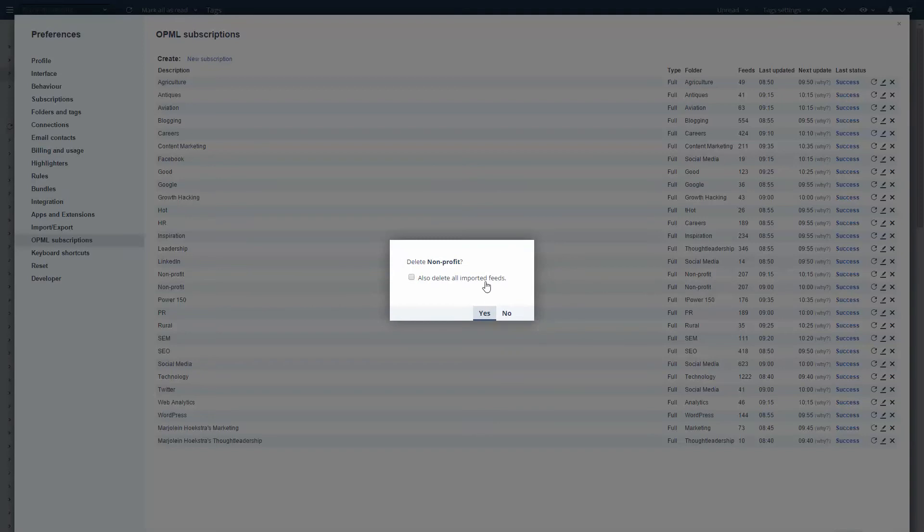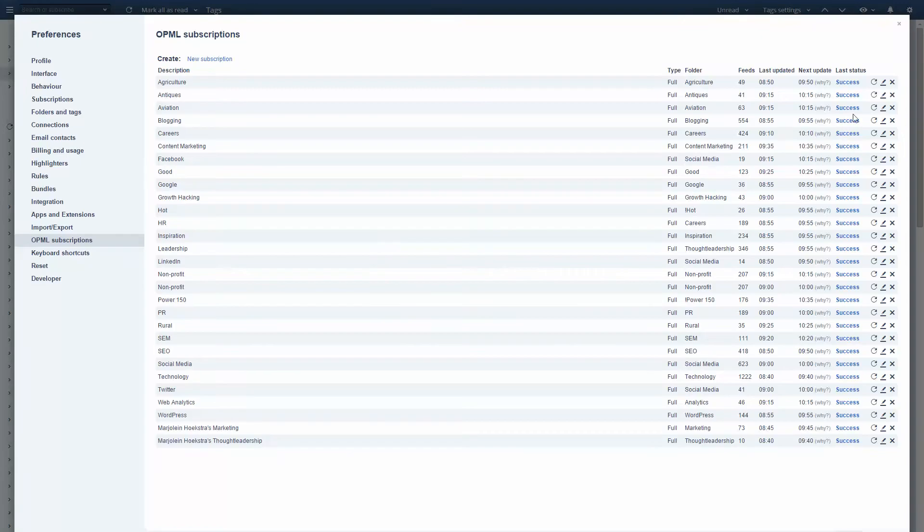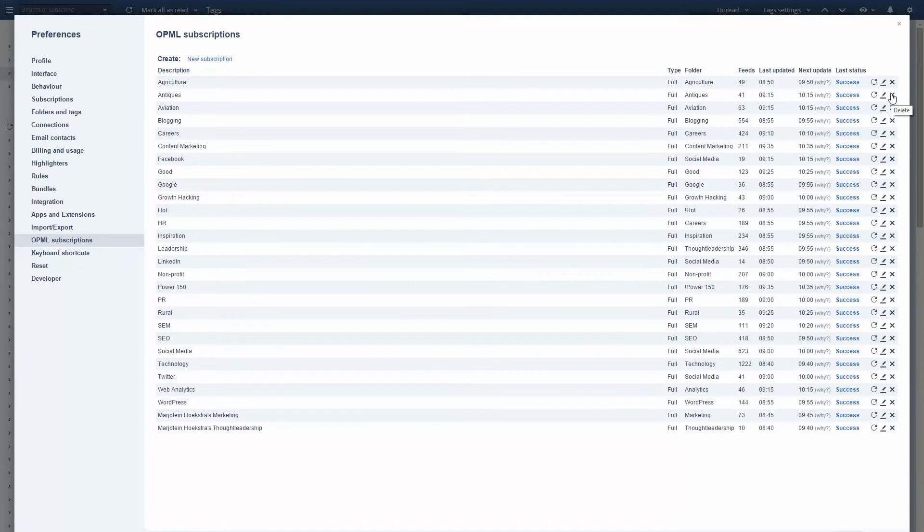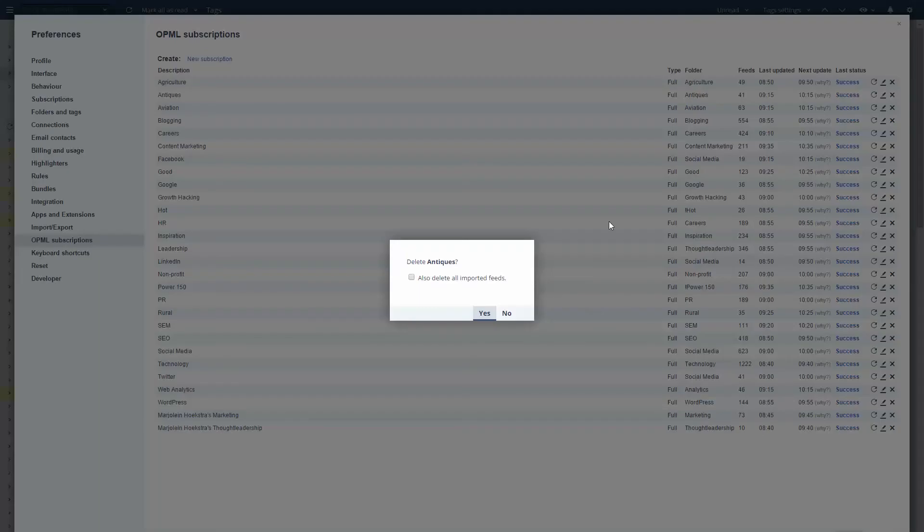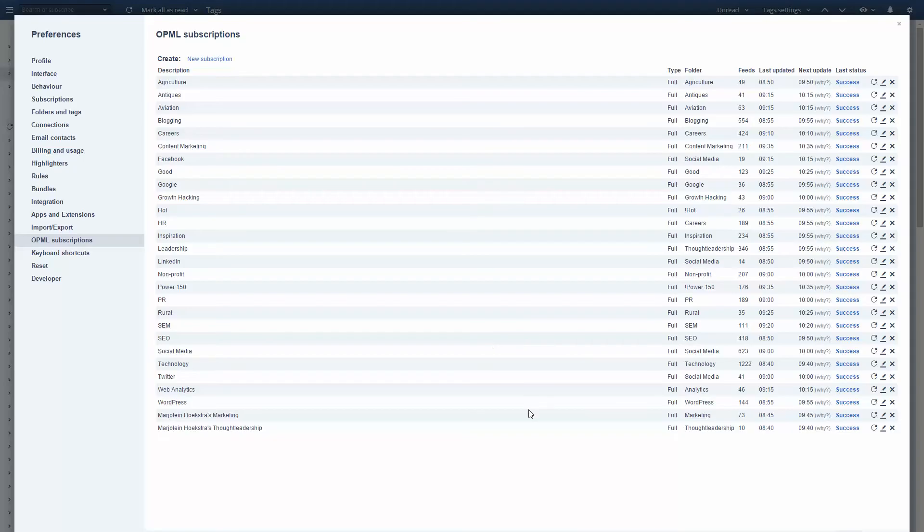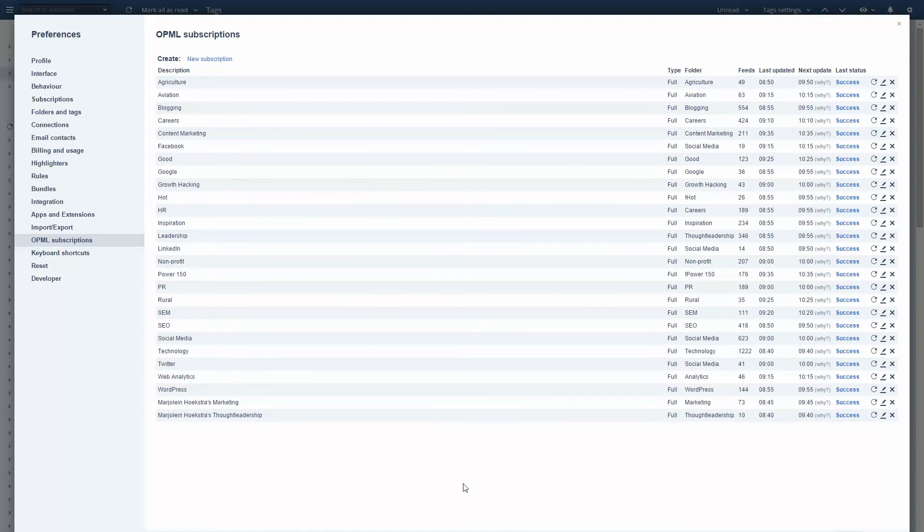As I look at this I have a couple of duplicates and things that I want to get rid of. I am limited to 30 OPML files, or feeds.